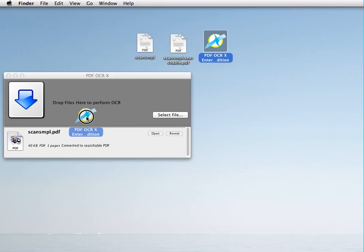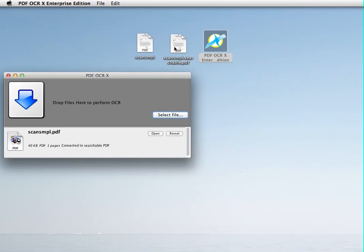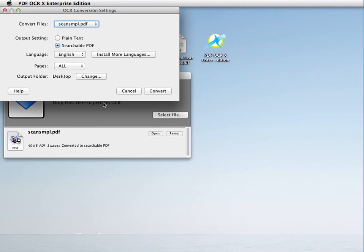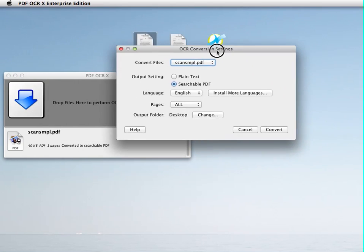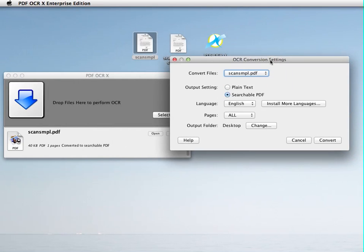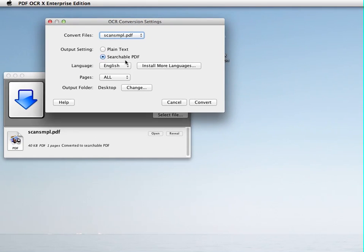I can also convert to plain text. Oops. Cancel that. And I'm going to convert this. Notice how I just dragged it on top of the PDF OCR X window. It gives me the conversion settings. And I'm going to choose plain text this time.